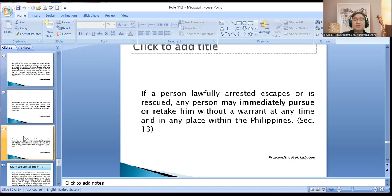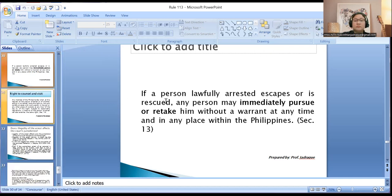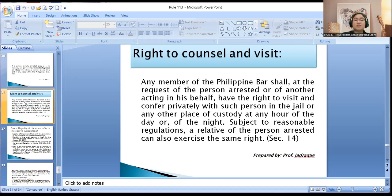If a person lawfully arrested escapes or is rescued, any person may immediately pursue or retake him without a warrant at any time and in any place within the Philippines. The right to counsel may be exercised at any hour of the day or night — the detained person may confer with any member of the bar in the jail or any other place where he is held in custody, subject to reasonable regulations. The same applies to visits by relatives.